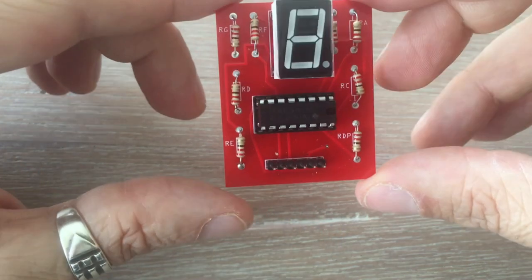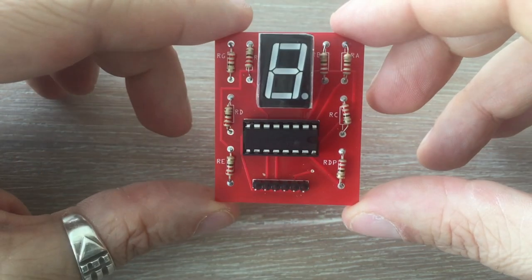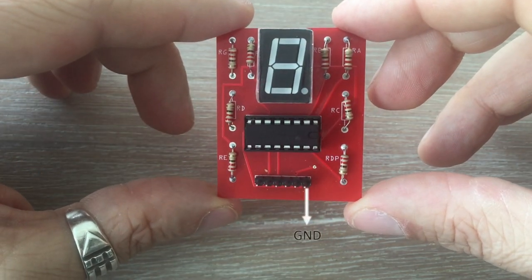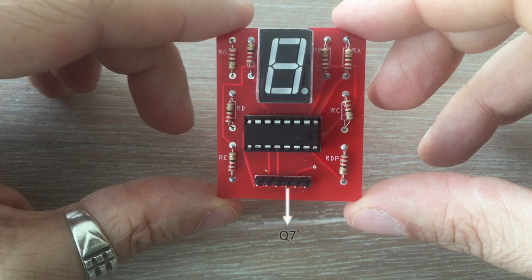Here's the pinout description of the module starting from the right. We have ground, VCC, overflow pin, clock pin, latch pin, and data pin.